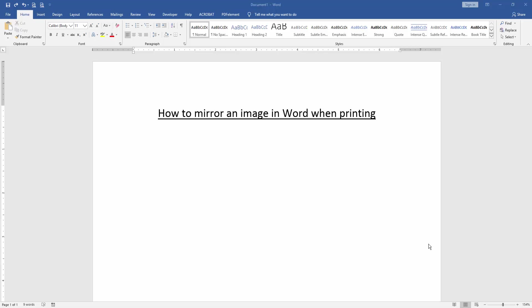Assalamualaikum, hello friends, how are you? Welcome back to our new video. In this video I am going to show you how to mirror an image in Word when printing. Let's get started. At first we have to open a Word document.